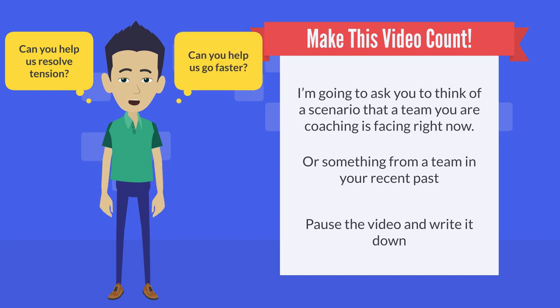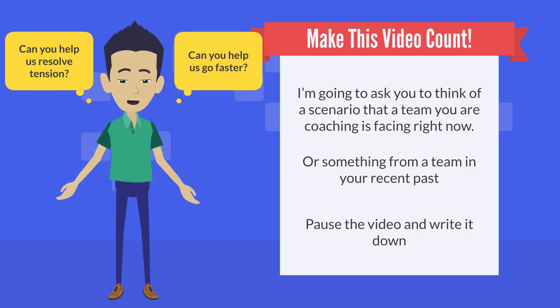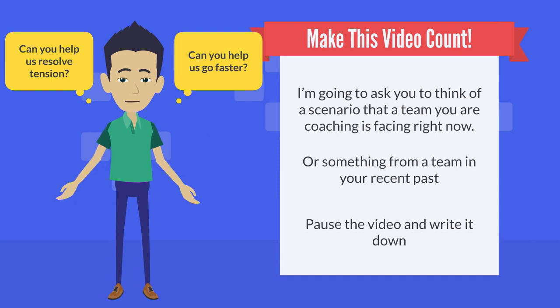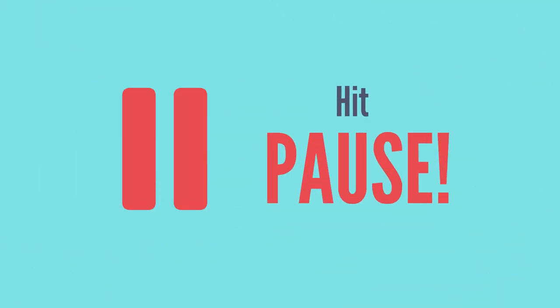Or perhaps it's a request that somebody else is making from outside of the team. For example, can you coach the team on their attention to detail? Okay, so here you go. Now's the time to hit pause while you think. When you've thought of something and written it down, click play again. I'll still be here.